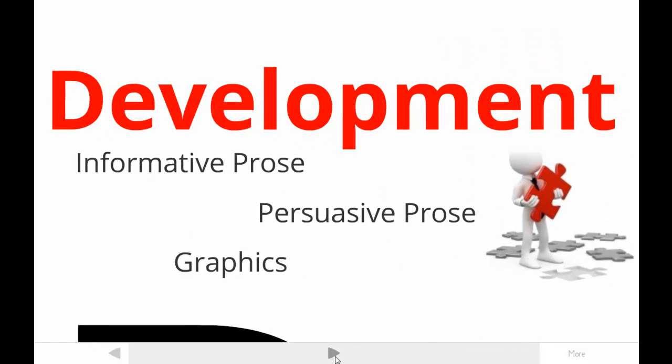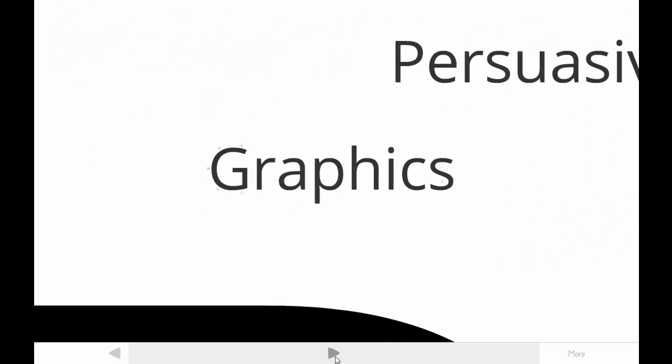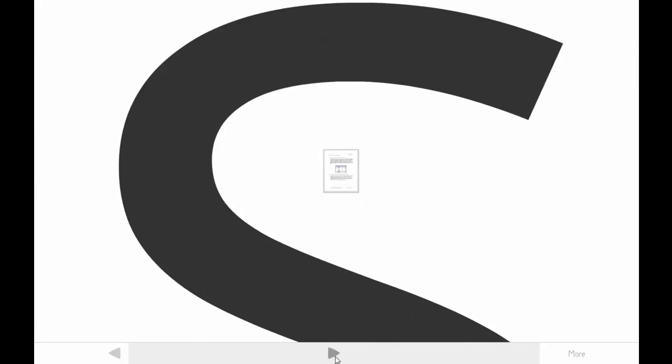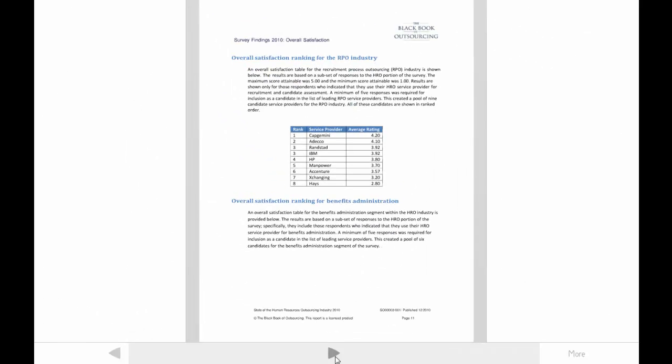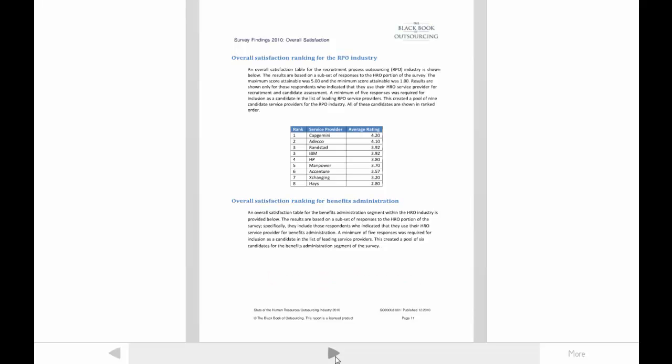This tutorial focuses on one area of content development in professional writing: graphics. We will consider the content of a report on outsourcing written by a consulting company. I've revised the original somewhat to make it more useful for instructional purposes. The original audience for this report was the consulting company's client, an organization that provides global human resource services. Representatives from other companies might also read it. The vast majority of readers will be non-experts and no more than mildly sensitive to the report's content. That means the writer most needs to provide informative content to make readers ready to accept the message.